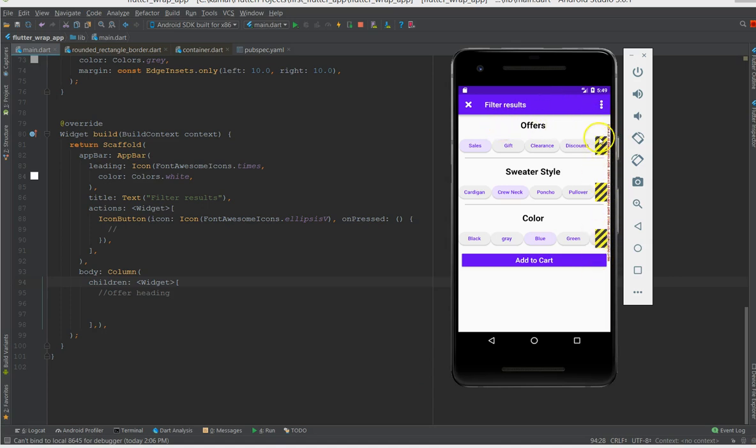Now why this happens is that as a normal developer when you build something, you expect that things should follow the way you design it. For example in this case I have designed this page and I have more than four chips here, these buttons I call them chips.